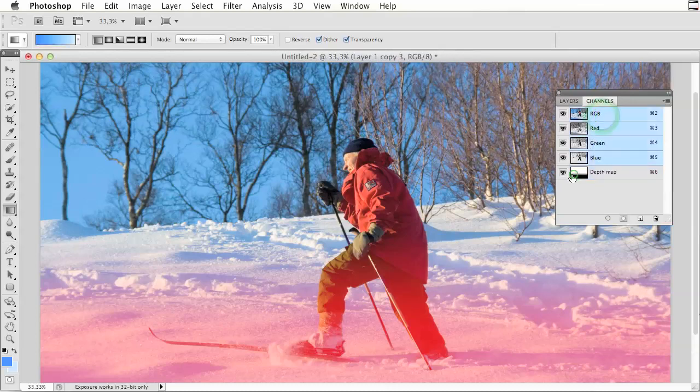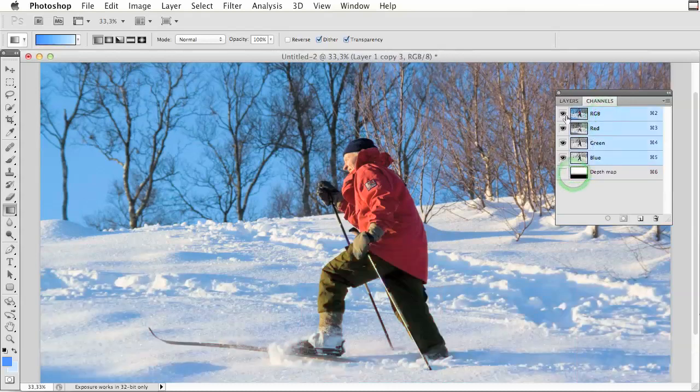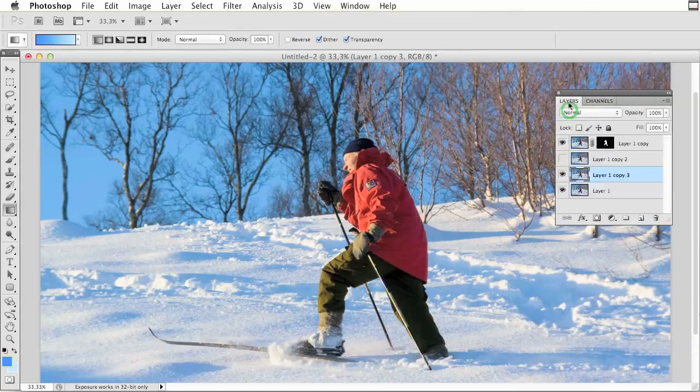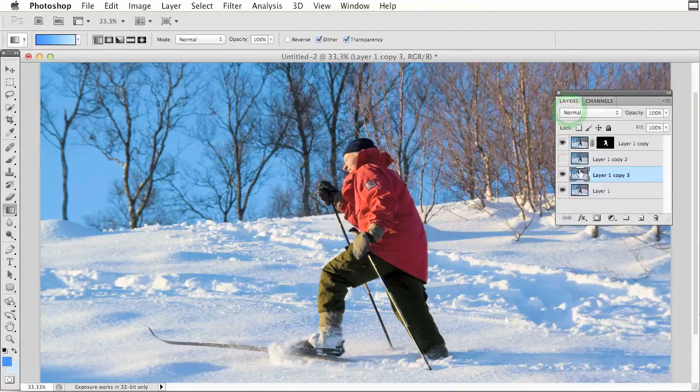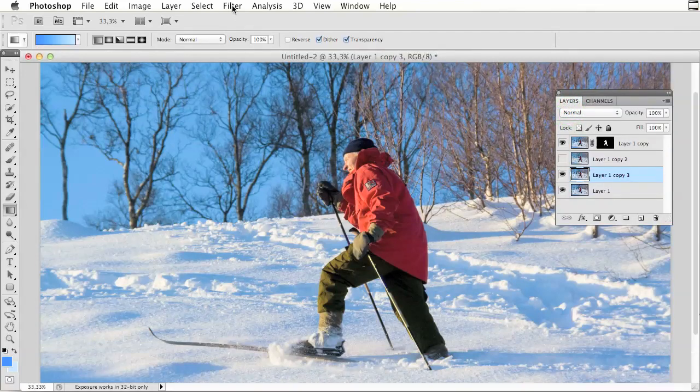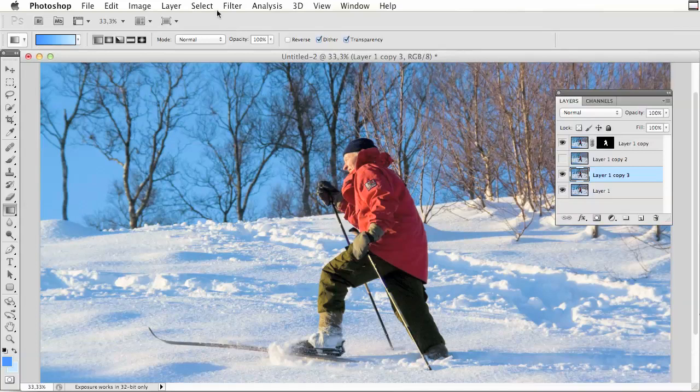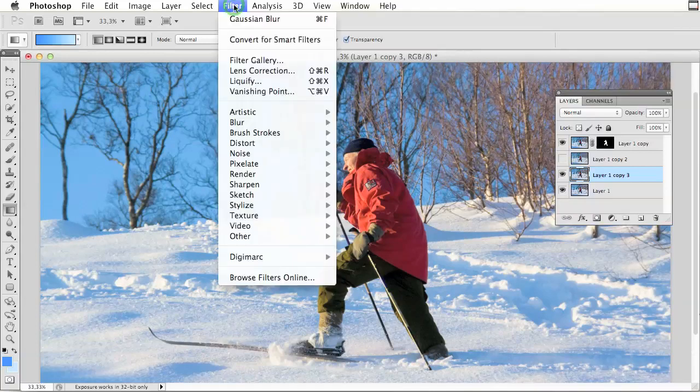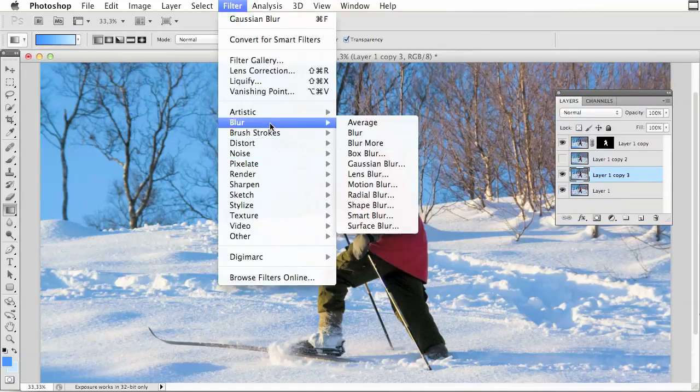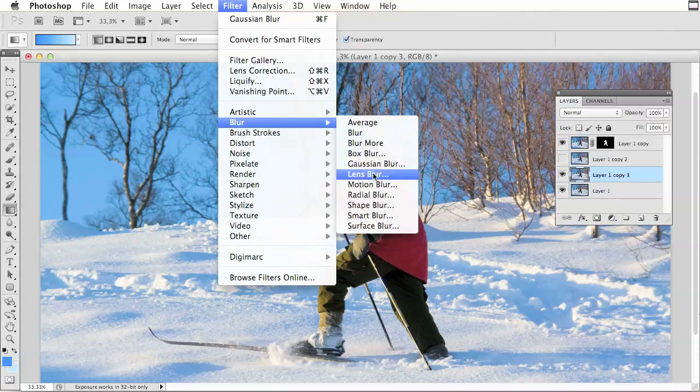I am going back to RGB, hiding depth map and going to my layers. Now I can go to filter and use blur and something called lens blur.